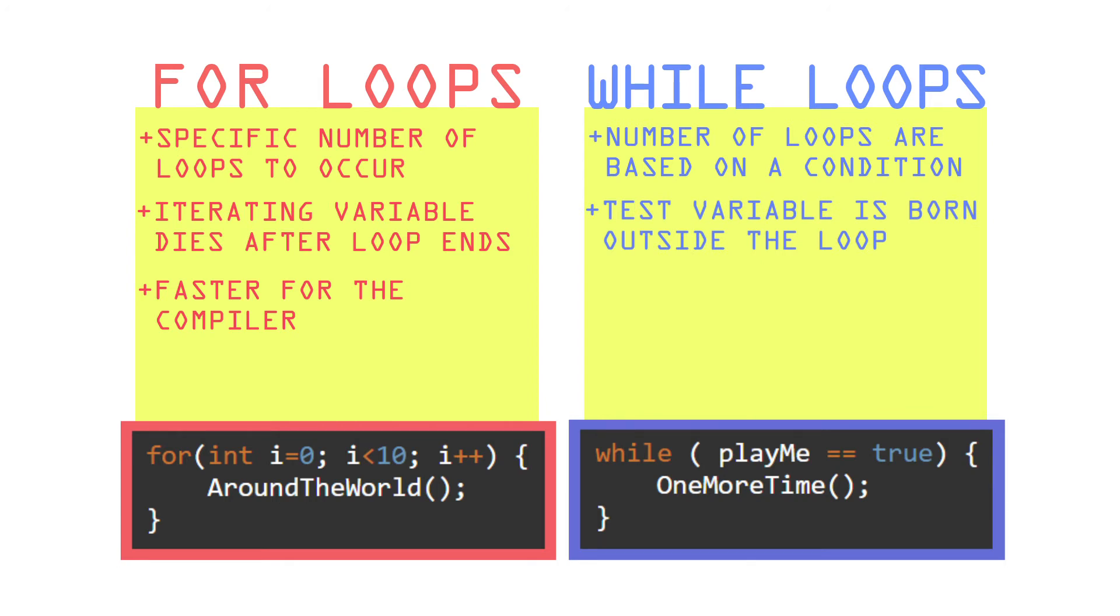These are a tiny bit slower for the compiler but have way more flexibility. They are like a laid back friend. Should we end this loop now or later? Whatever, it's cool. Just let me know and I'll keep checking.